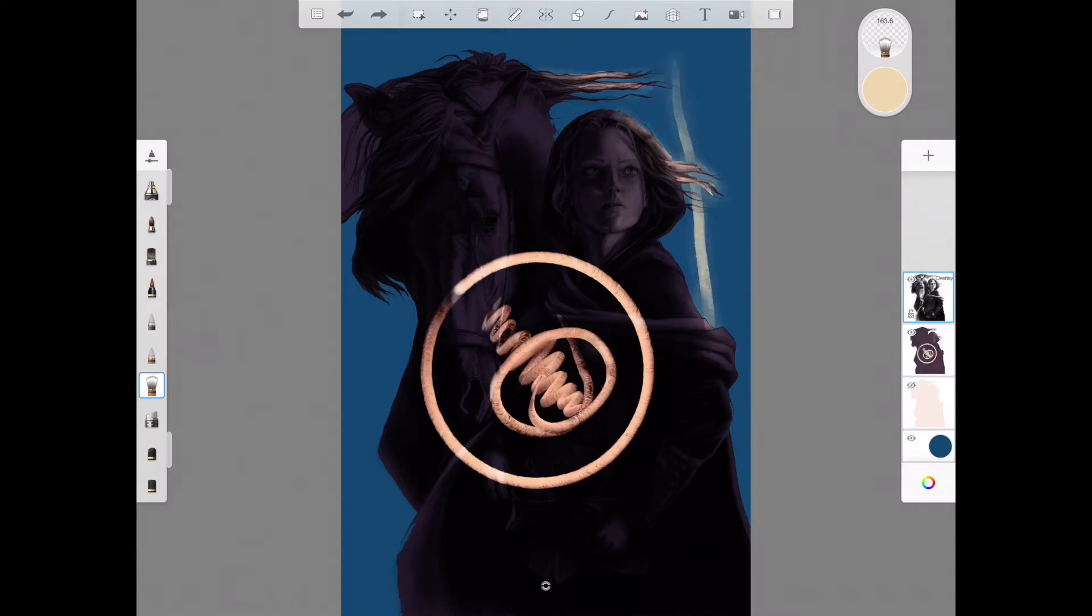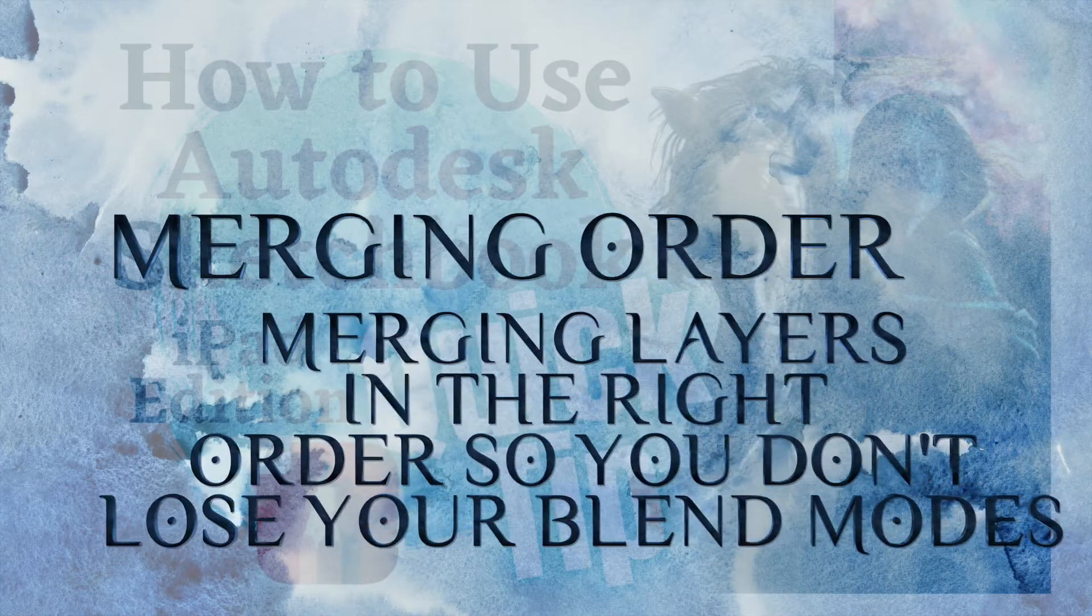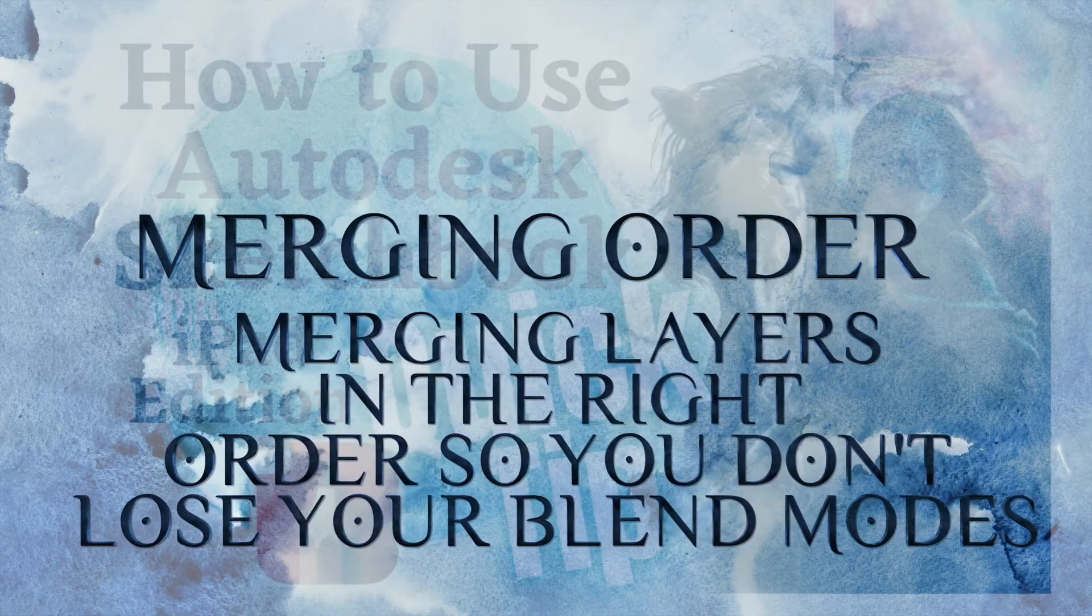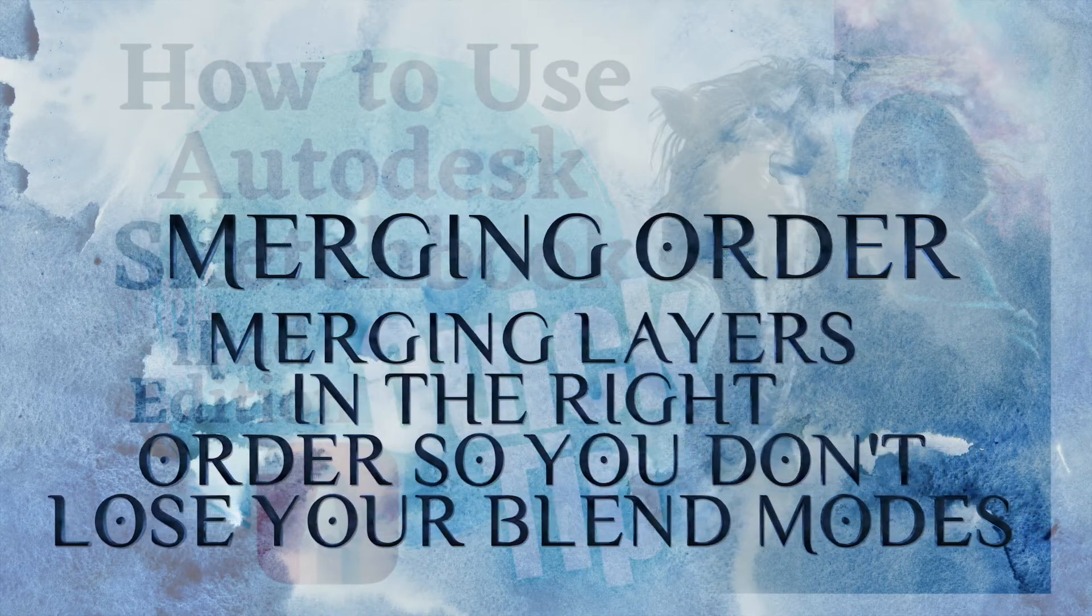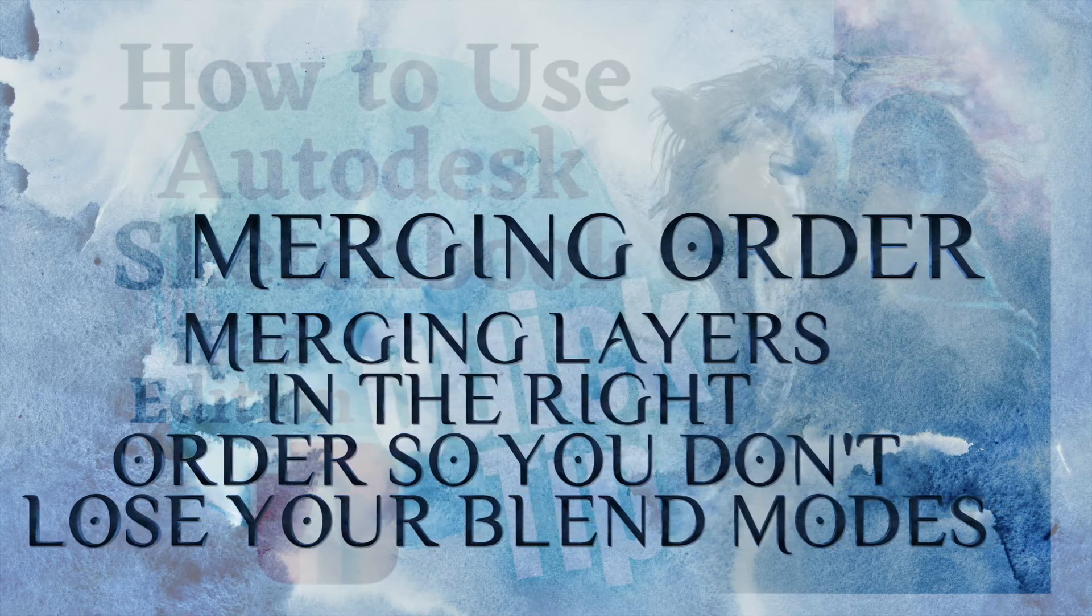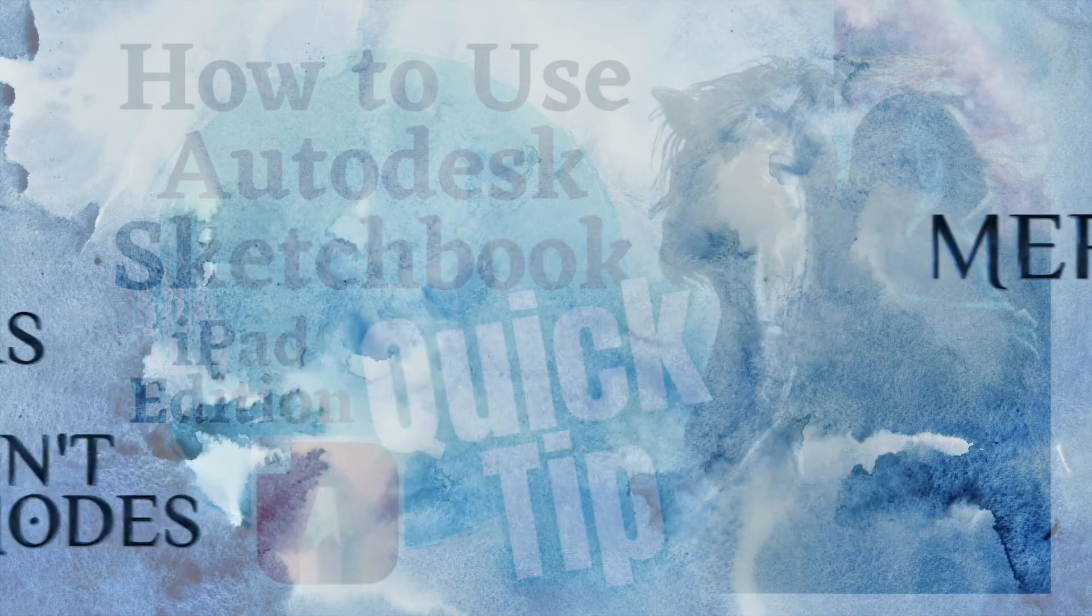Well, I can show you how to fix that. I don't know why it happens. There are two things you can do to avoid it. This quick tip is about the order in which you merge your layers and why it is important.